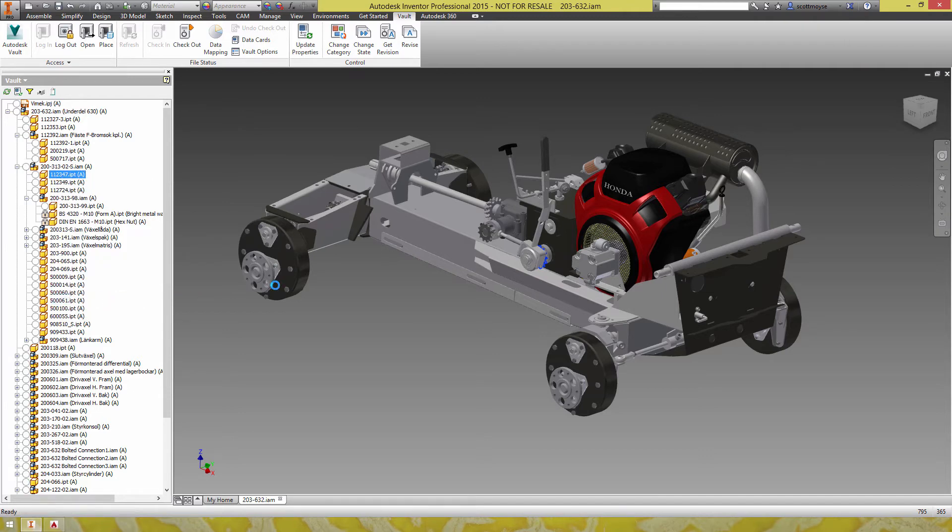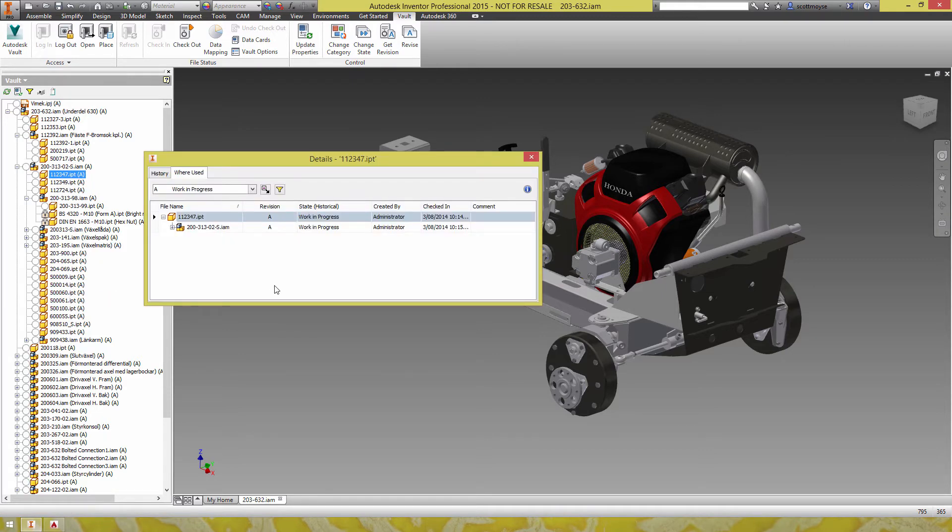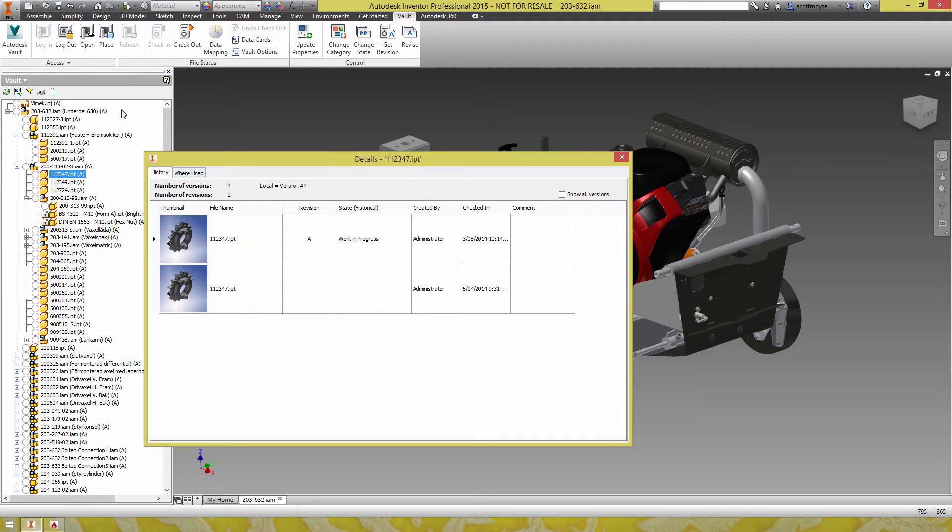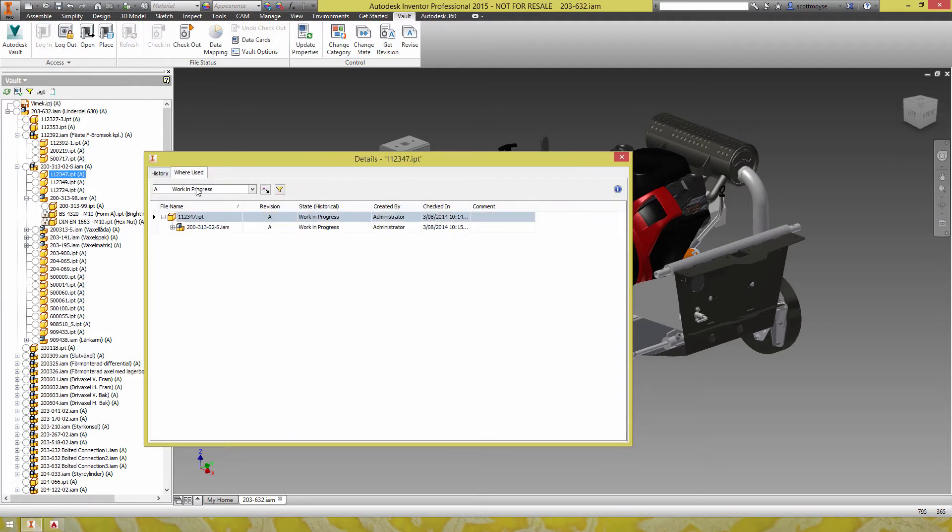Show details is quite handy and it's a shame that it's not available in AutoCAD because it would be good to see the where used information for a DWG over the entire Vault.